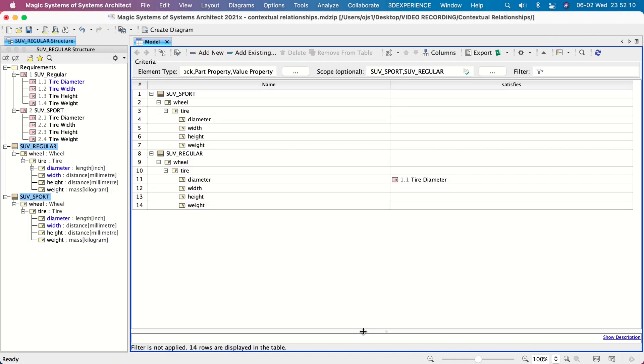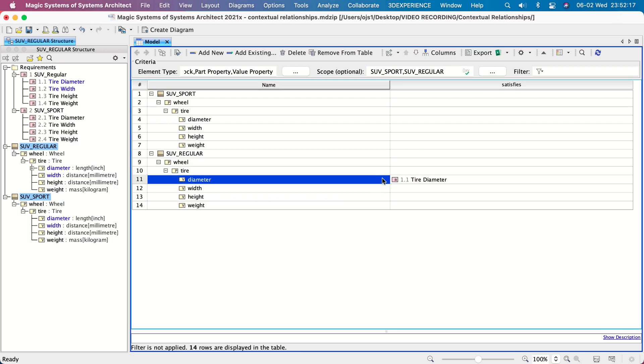Since a context-specific Satisfy relationship was created, requirements are satisfied in this particular context only.